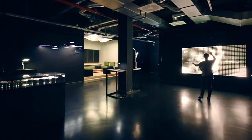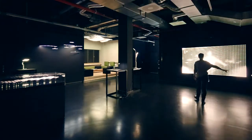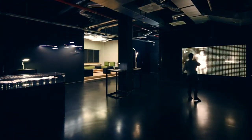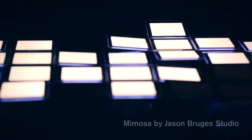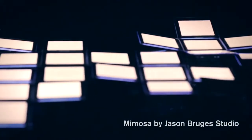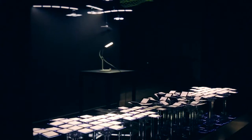In the room behind me you see some of the products which have been designed here at the Creative Lab by famous designers like Jason Bruges and Tom Dixon. Next to me there's Jason Bruges Mimosa imitating flower hats opening and closing.